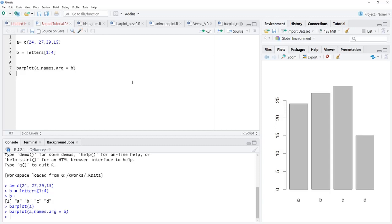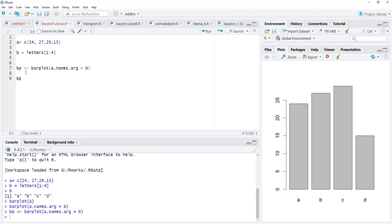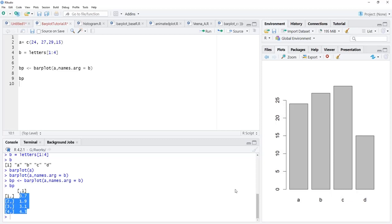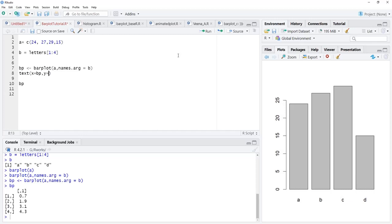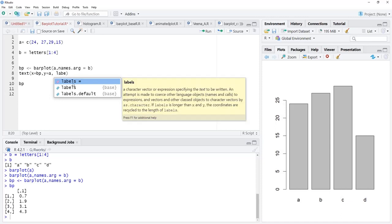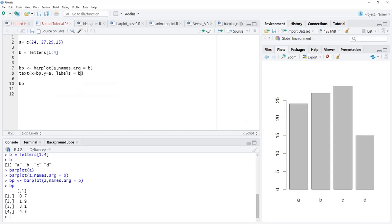We run that and the bar plot now shows names. We will try to label these bars with their values. For that we need the positions of these bars, so I will save this bar plot using a name: BP. We run that and we can see what is in BP — this vector contains the midpoints of the bars, spaced by 1.2. We will add labels using text(), with x position as BP, y position as the values in a, and labels as b.